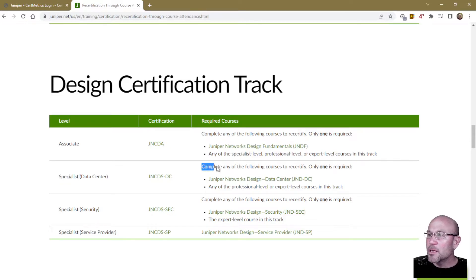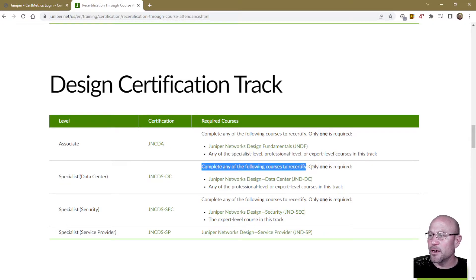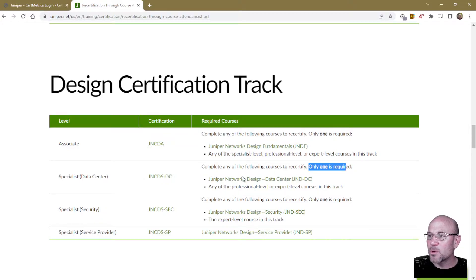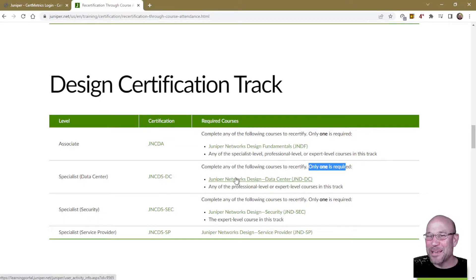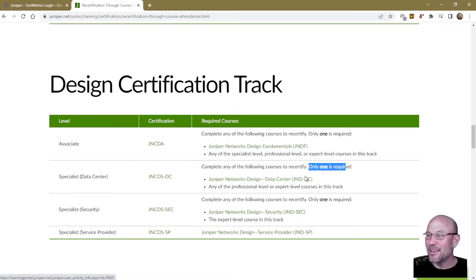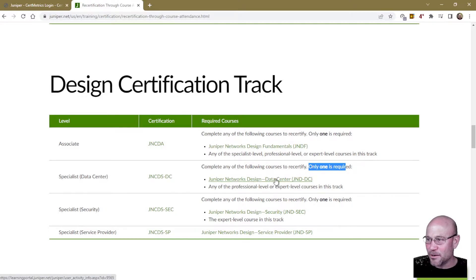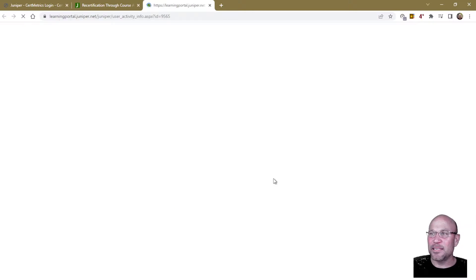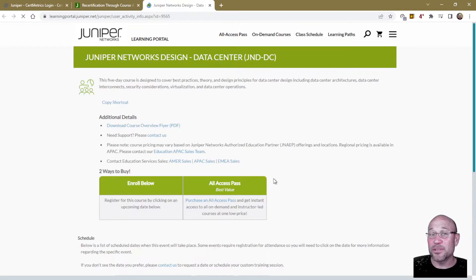Complete any one of the following courses to recertify — only one is required. Well, there's only one listed, so that makes the choosing very easy. I had to take JND-DC, Juniper Networks Design Data Center. If you click on it, it's going to take you to a place where you can sign up for the course.